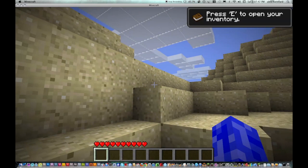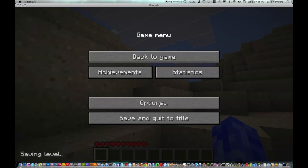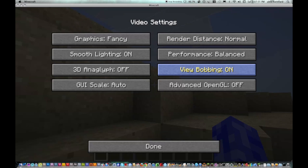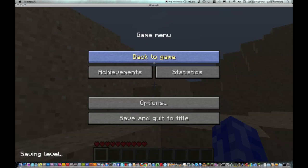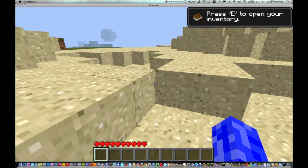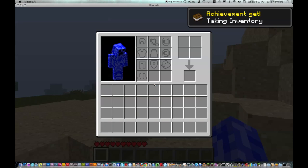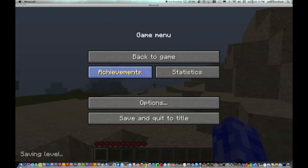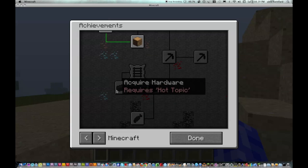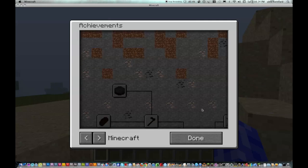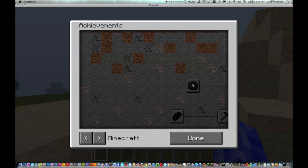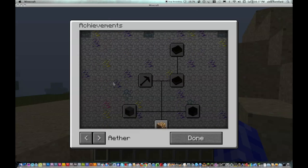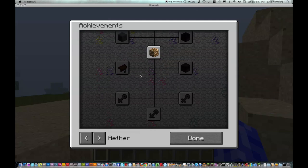I'm just going to change my settings here quickly so you guys can actually see. You can see it's running fine — the Aether mod is installed. If we press E, as you can see, the inventory has all changed since it's installed. And if you also go into your Achievements, there should be some achievements for the Aether mod — like 'Paradise' and so on — and that means it's installed.